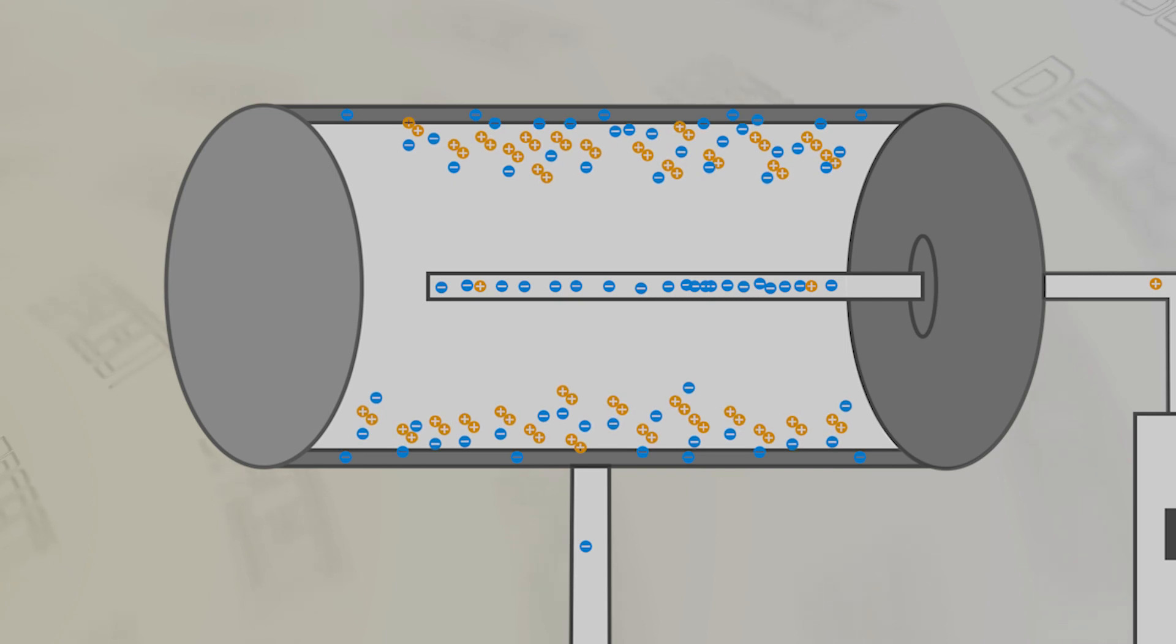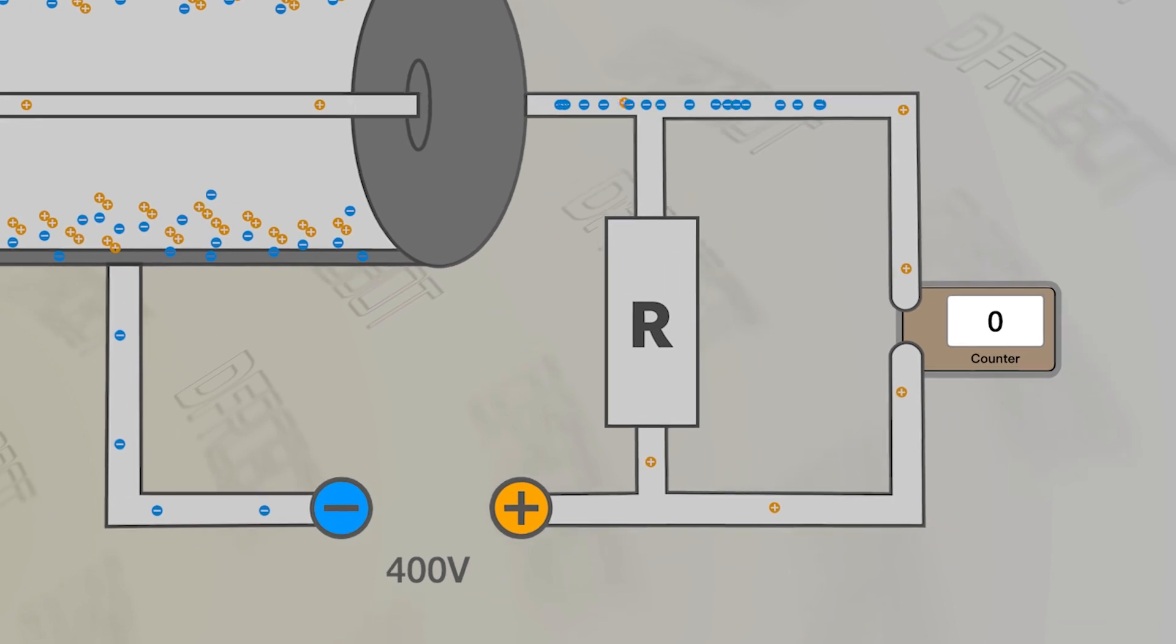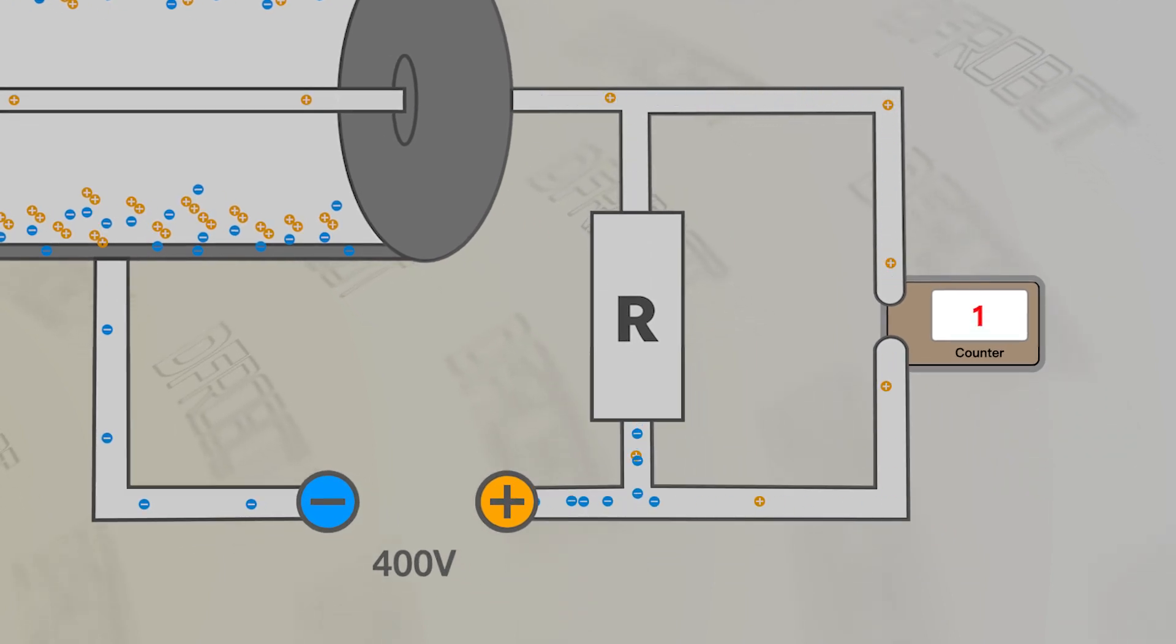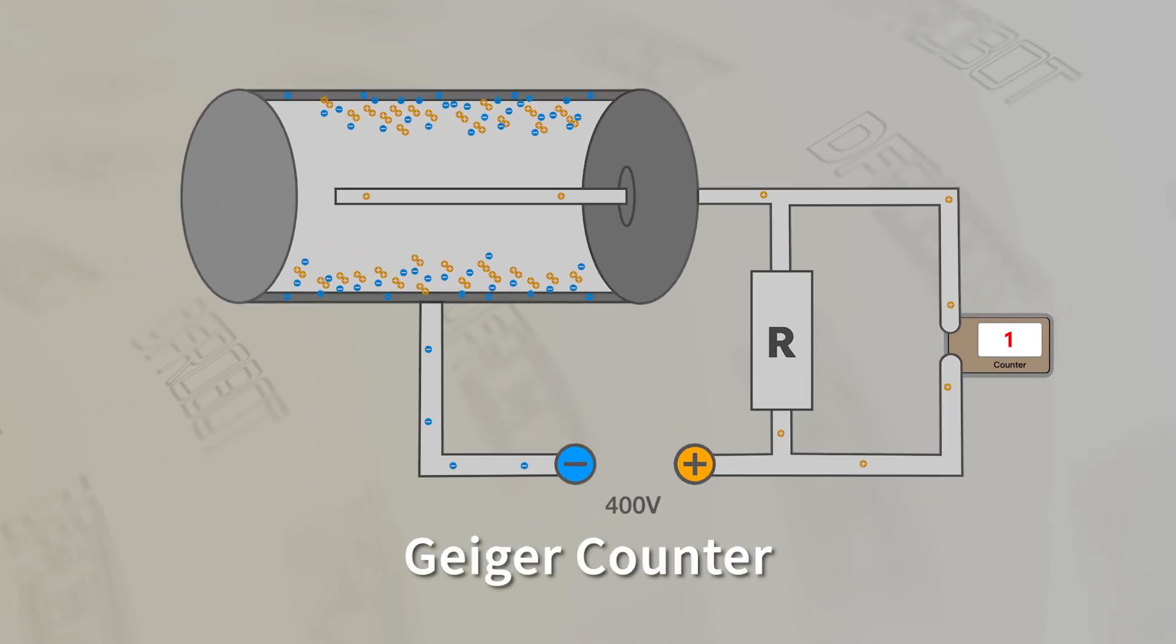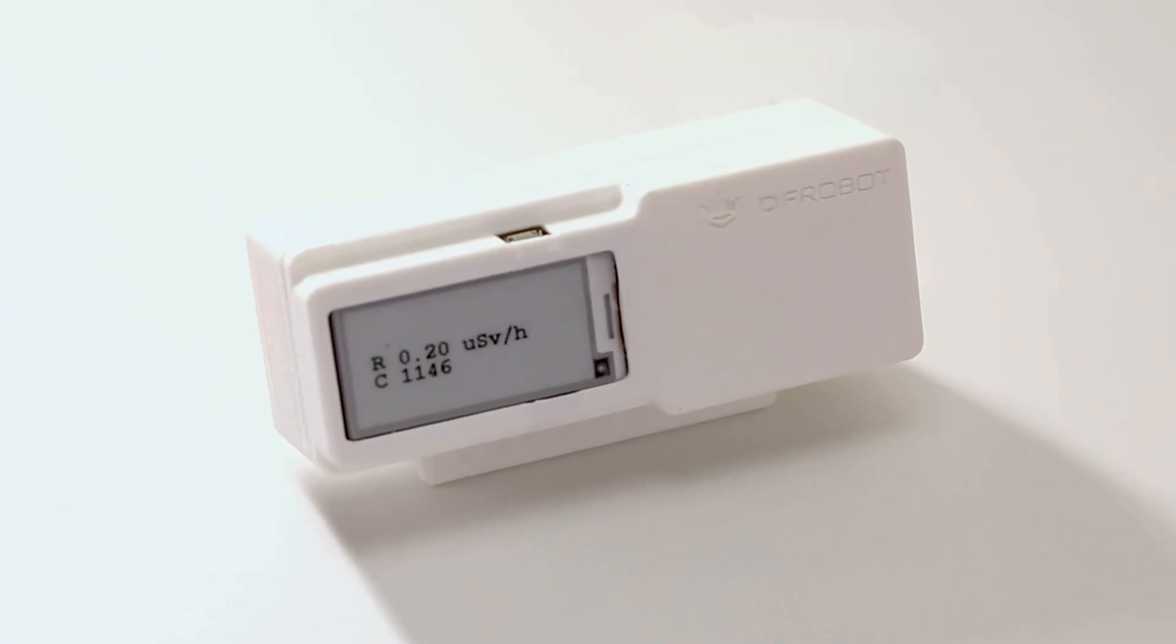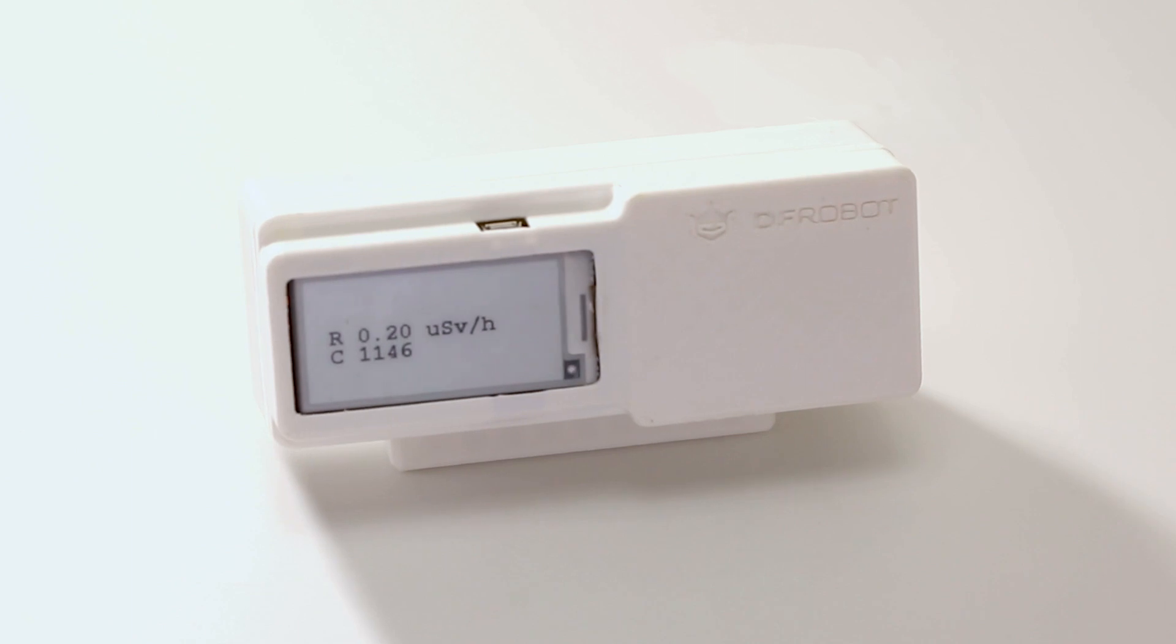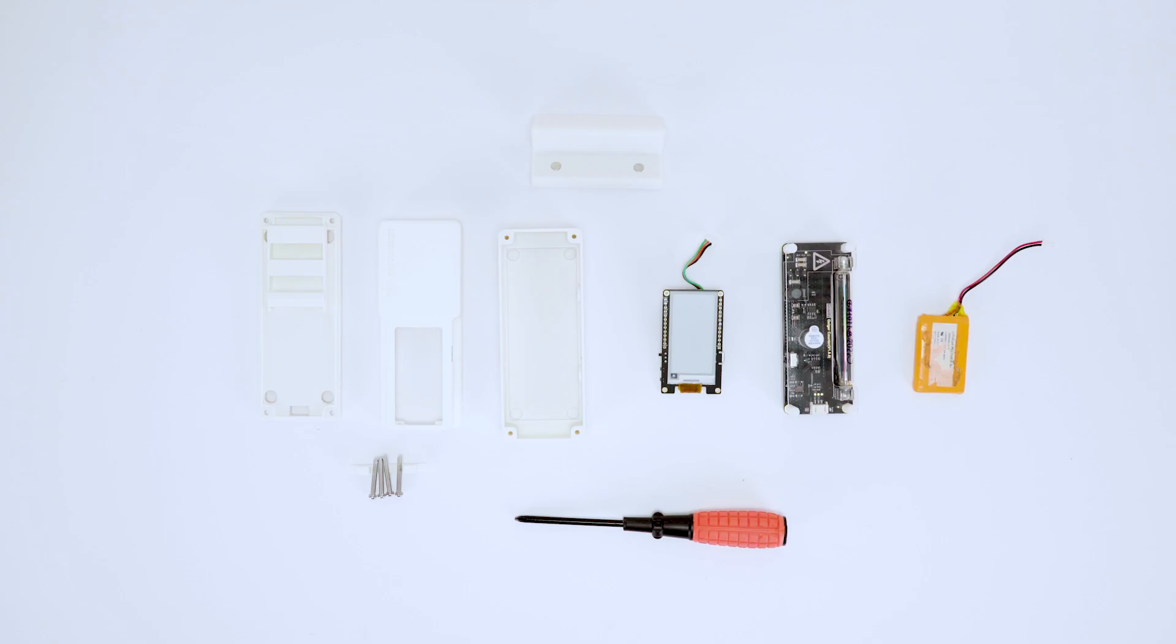Upon reaching the central electrode, these electrons generate an easily detectable current pulse, which triggers the Geiger counter to tally one count. Now let's proceed with the creation of this desktop ornament.